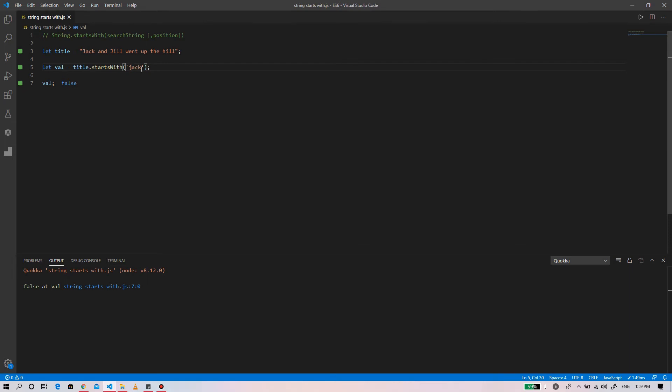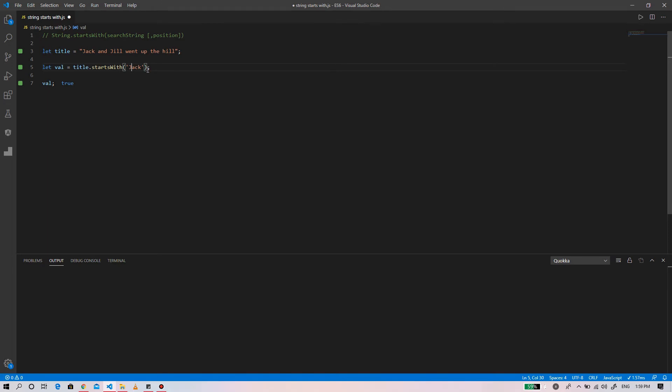If we change the 'J' in 'Jack' from a capital to a small letter, the result will be false — because it is case sensitive. The match needs to be exact.